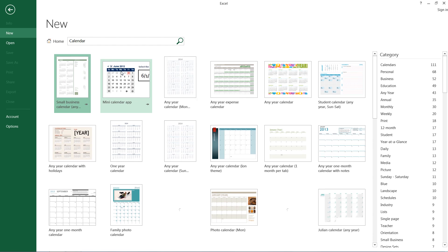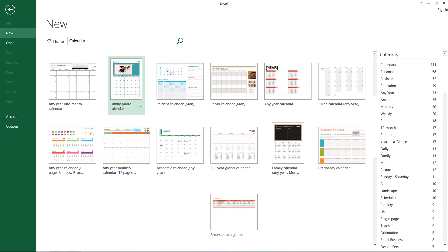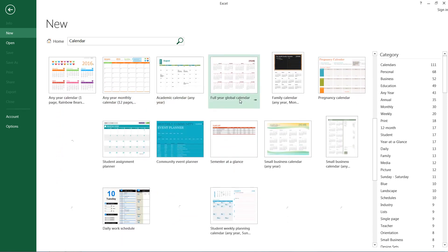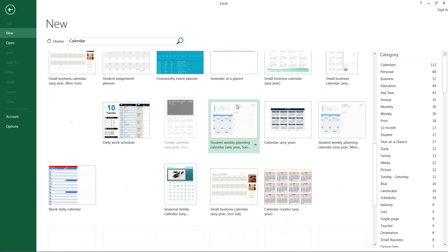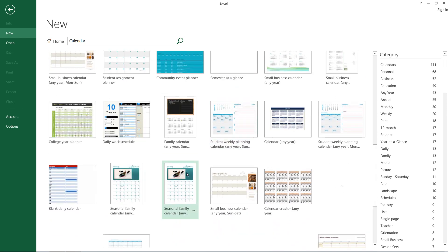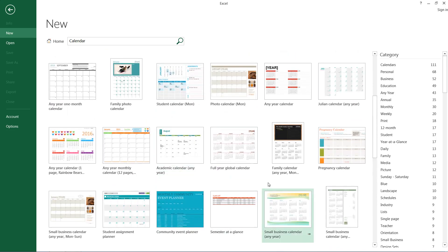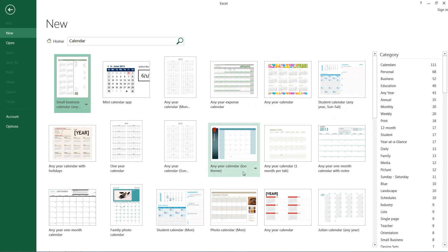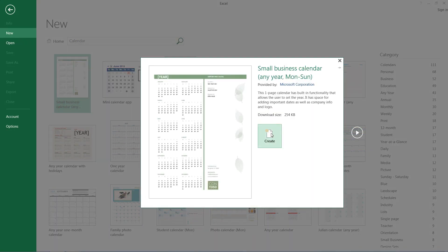And after that, it's just a matter of finding a calendar that looks good, whatever suits your fancy. There are calendars with pictures in them, plain calendars, specific calendars, all sorts of things, but this looks pretty decent, small business calendar, and I think we'll go with that.